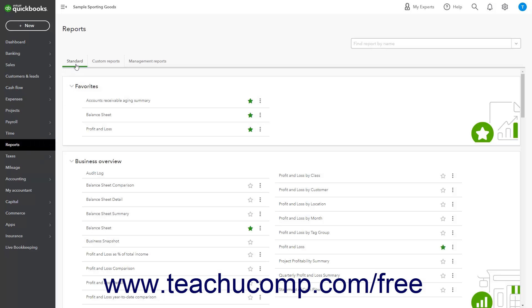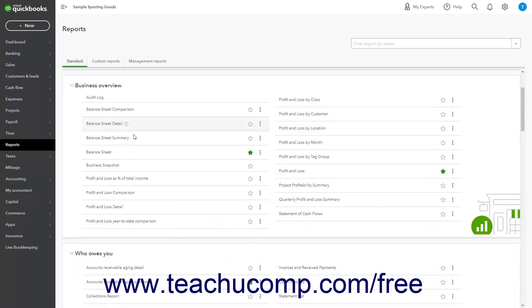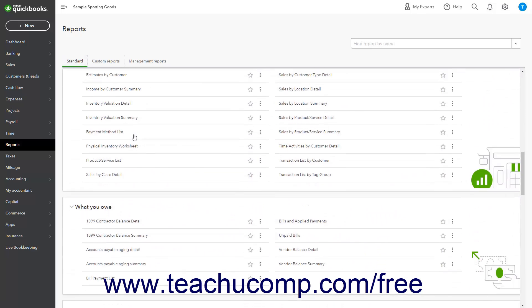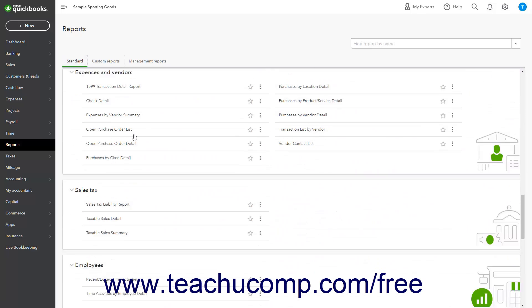If needed, click the Standard tab in the page that opens to the right. Then scroll down through the list of report categories until you find the Sales Tax Report category.